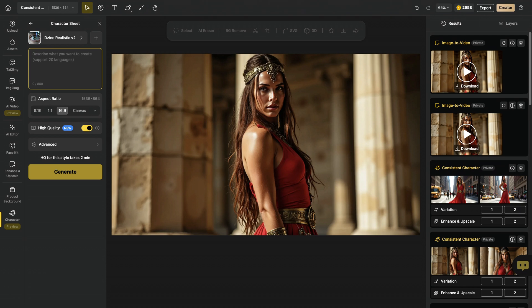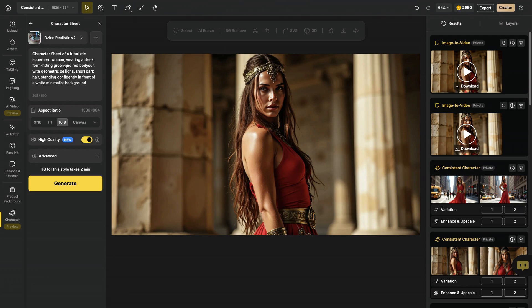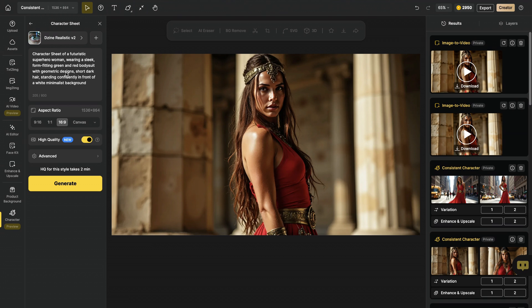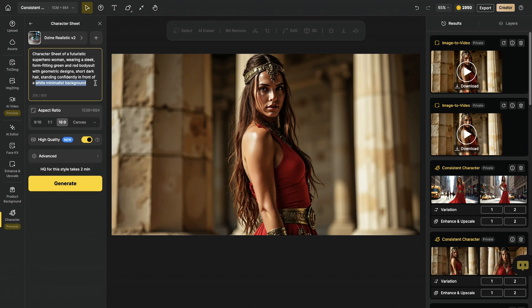And let's generate a character sheet now. And I wrote character sheet of a futuristic superhero woman wearing a sleek, form-fitting, green and red bodysuit with geometric designs, short dark hair, standing confidently in front of a white minimalist background. So again, this background part is really important for the next step. And I definitely add the character sheet to the beginning of my prompt.